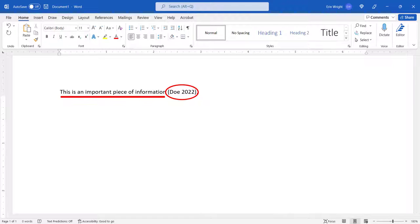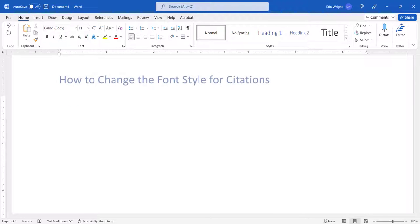However, today's tutorial shows how to change the font style for citations to any font, size, or color you would like.